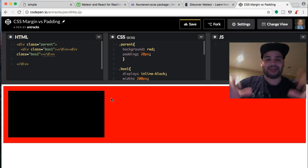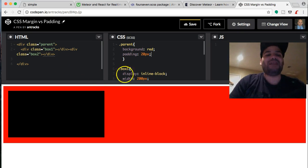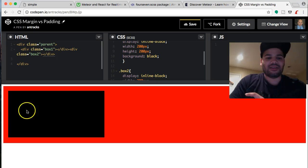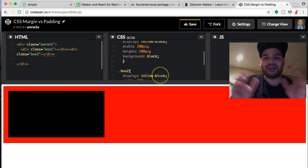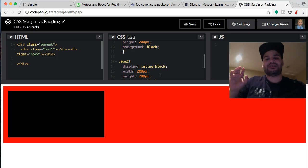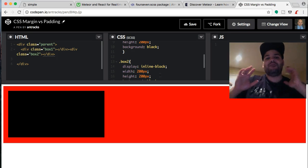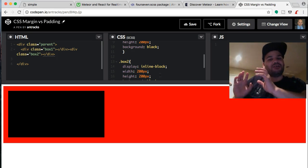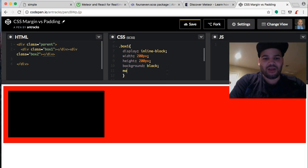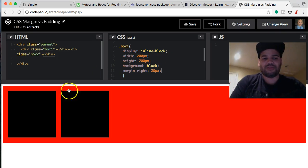That gives us the space inside of the box, which is the parent. Now we have the other two boxes, but we can't even tell there are two because they're both next to each other — they're on display inline-block. We want space outside of them, so on box one we're going to do margin: 20 pixels. You see — that just pushed it to the side and said okay, give me my space.